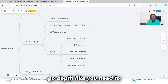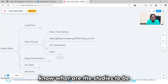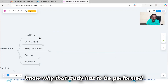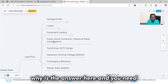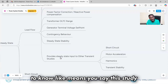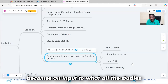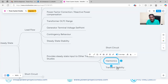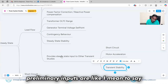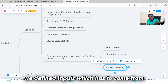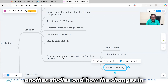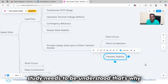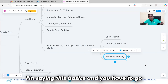You need to know what studies are to be performed, why each study has to be performed, and what each study becomes an input to. When performing a study, you need to understand what the primary inputs are — inputs coming from other studies — and how changes in the base case can have an impact on that study. That's why understanding these basics in depth is important.